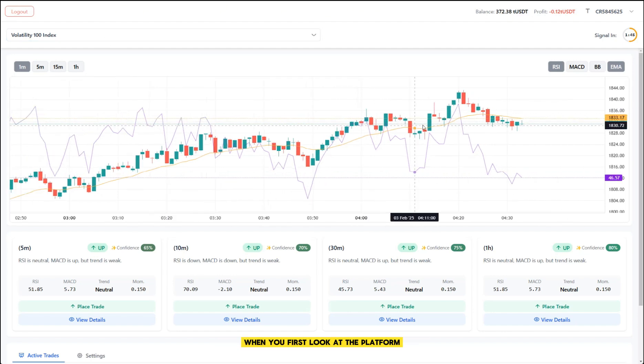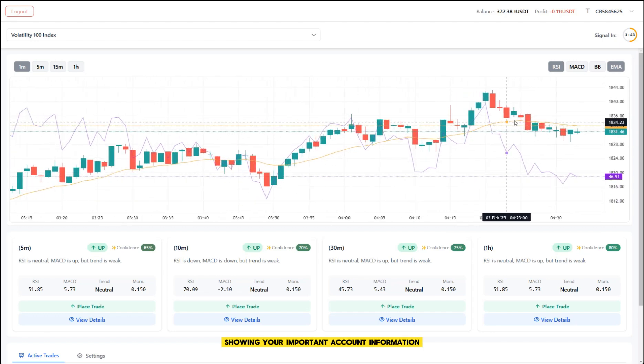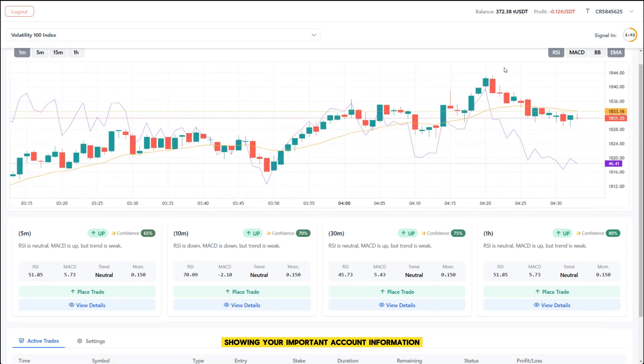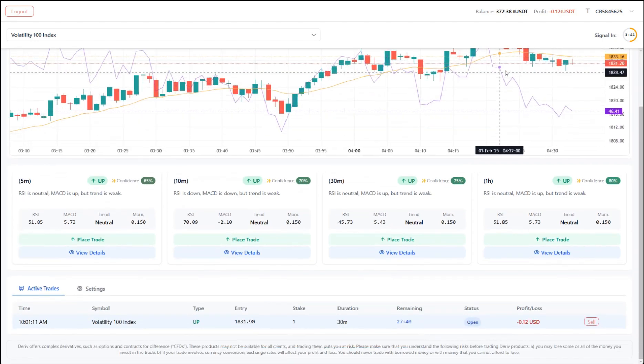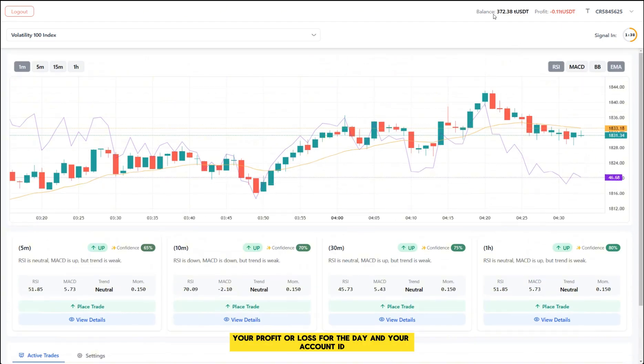When you first look at the platform, you'll notice the top bar showing your important account information. Here you can see your current balance, your profit or loss for the day, and your account ID.